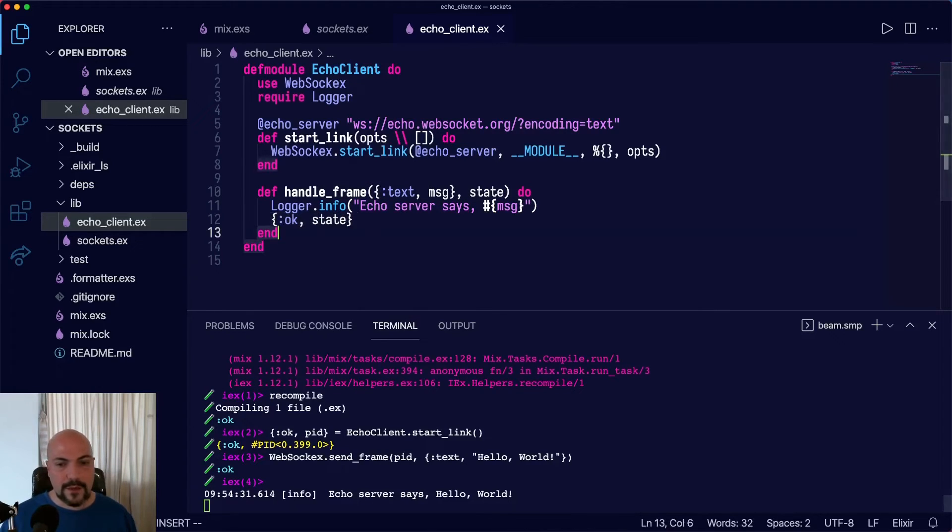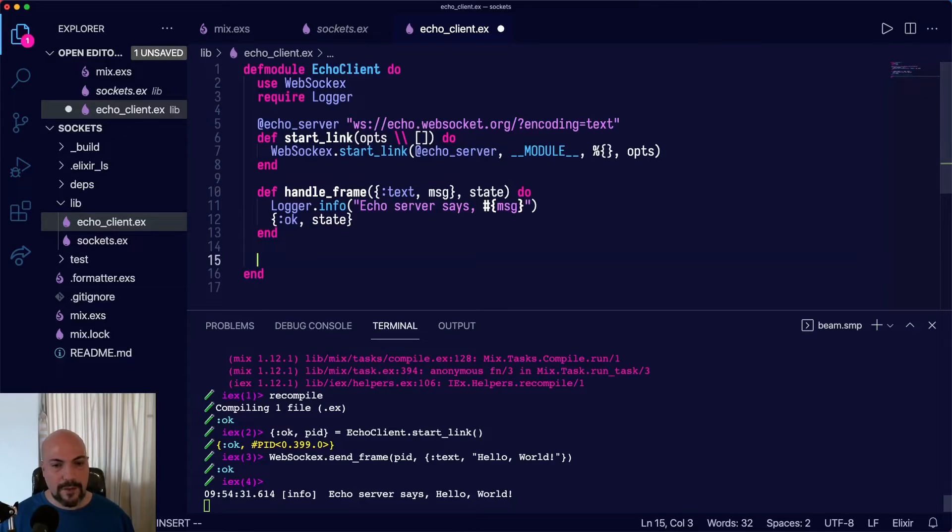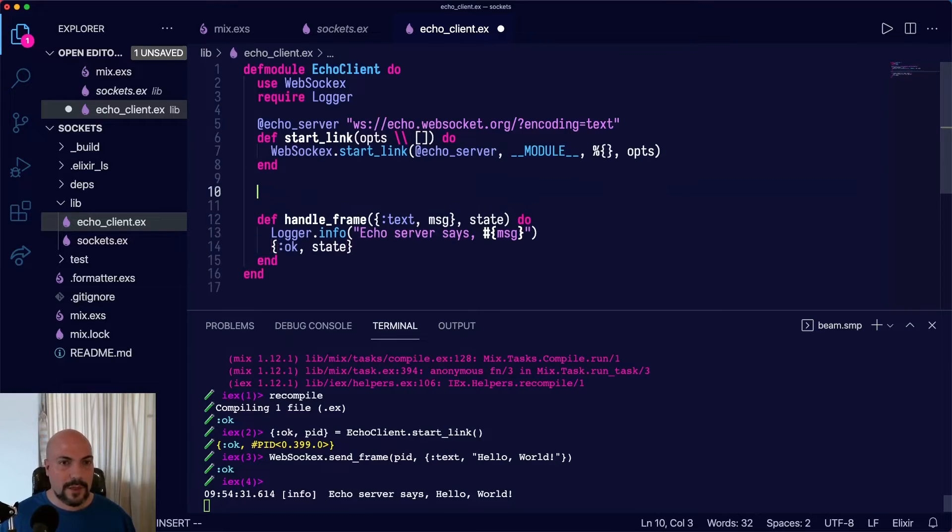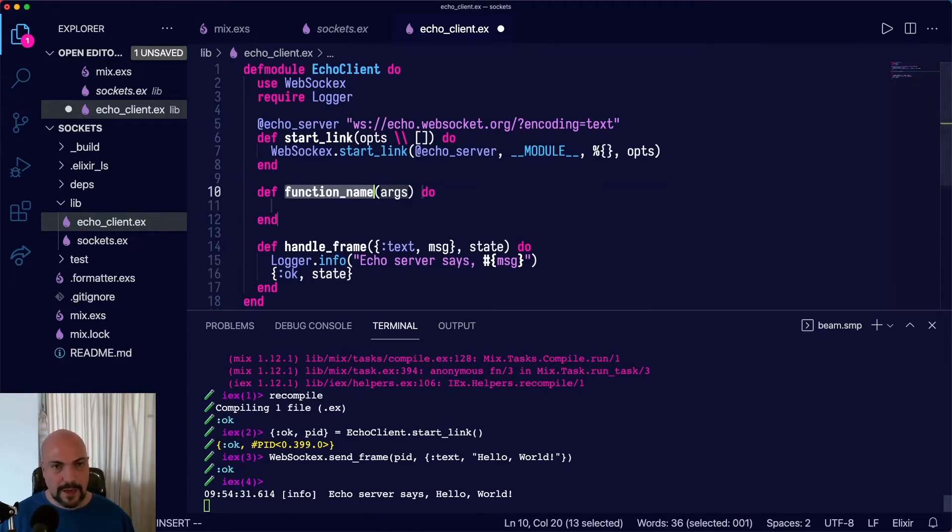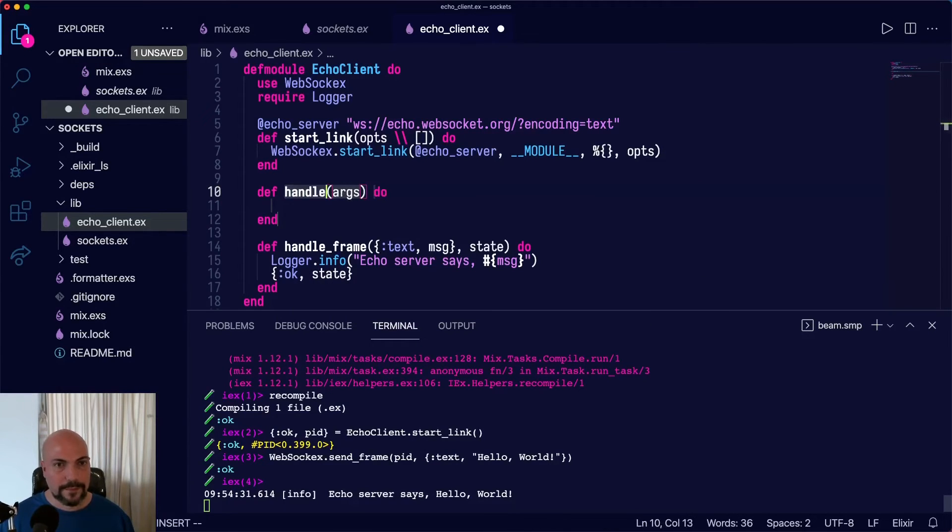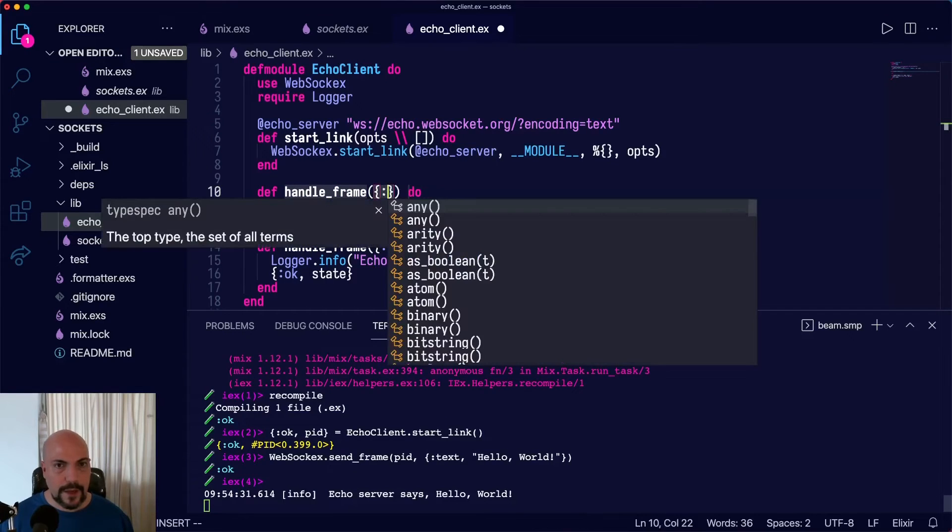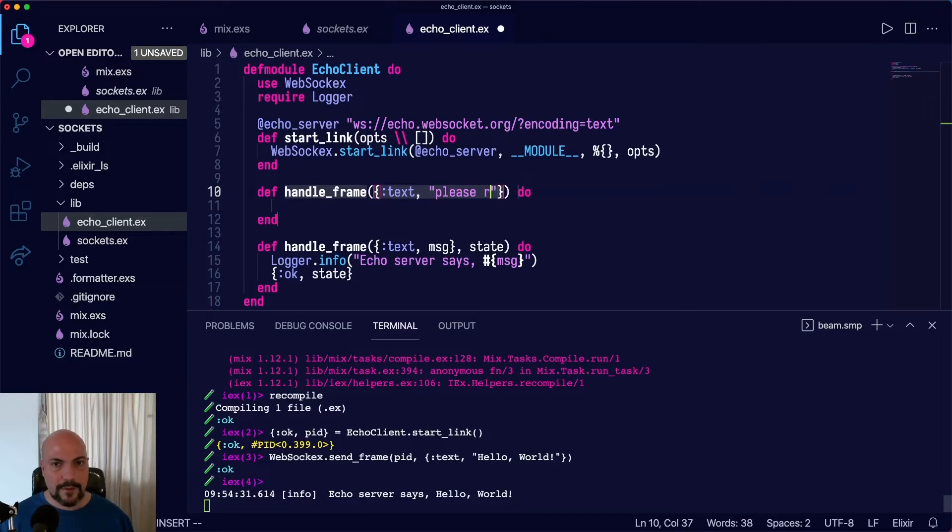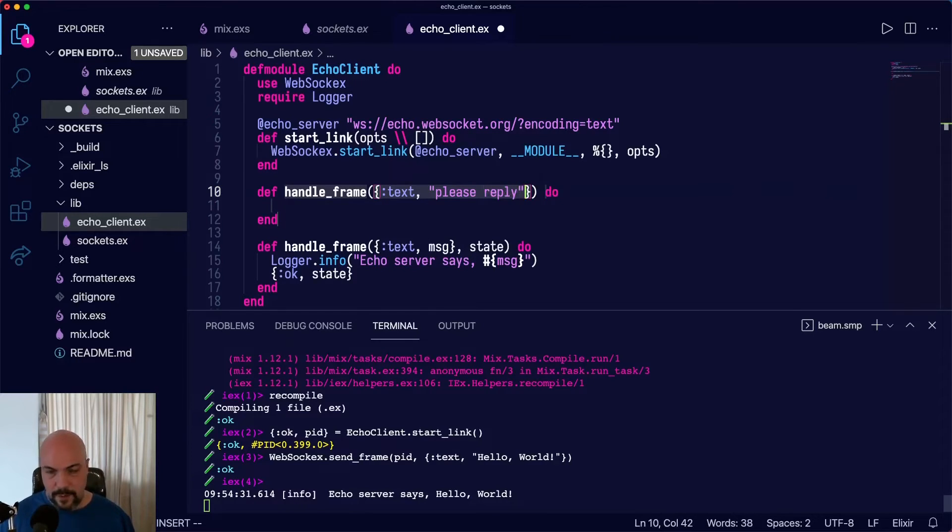And we could do something a little bit more complicated. We can make one that sends a reply back if we get certain text. Actually, let's put this above. We'll just make another version of handle_frame. So handle_frame and if our message is please reply, then we'll do something a little bit different.